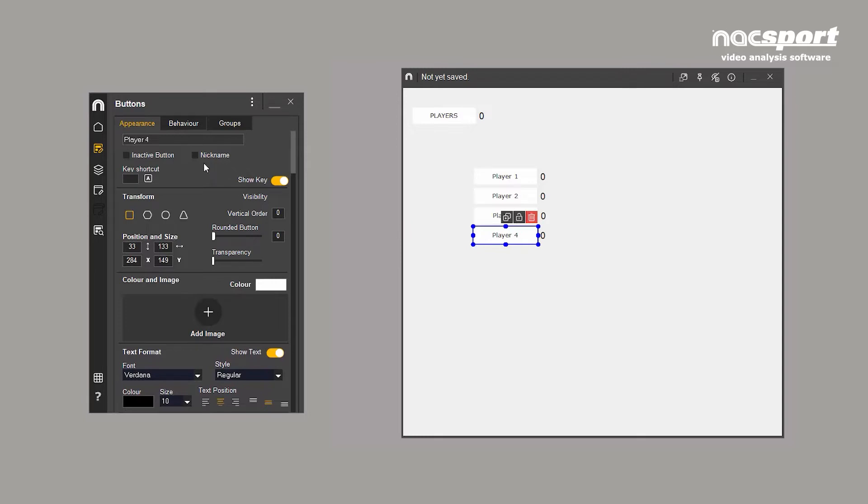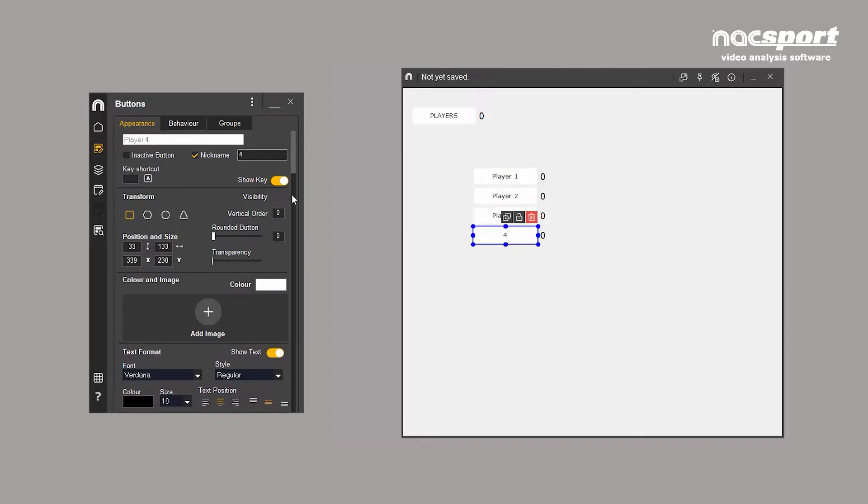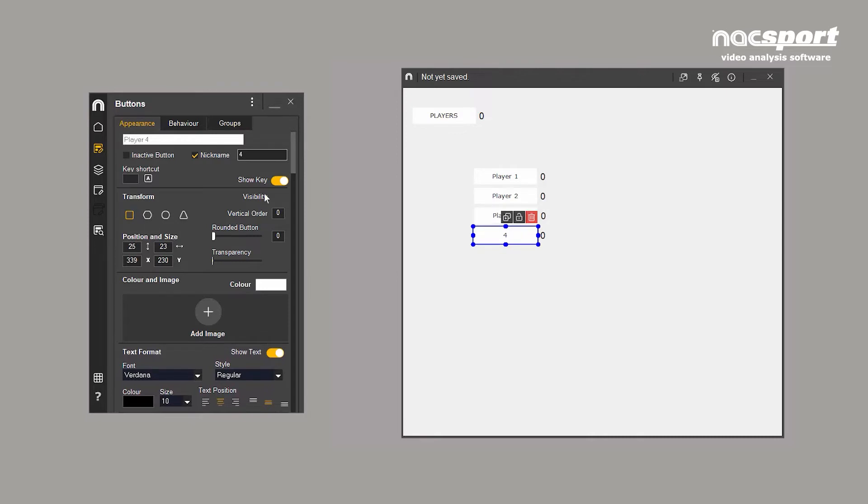A nickname can be assigned to buttons so that they appear in the template under a different name. This is useful for saving space. For example, use a number instead of a player's full name.